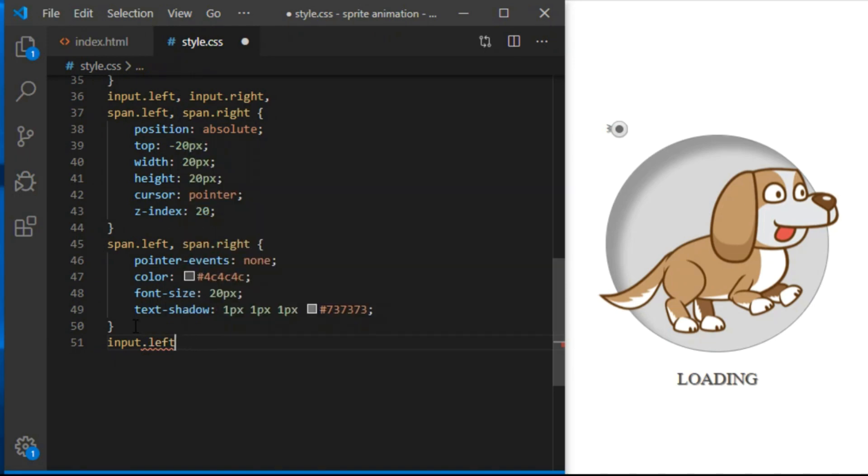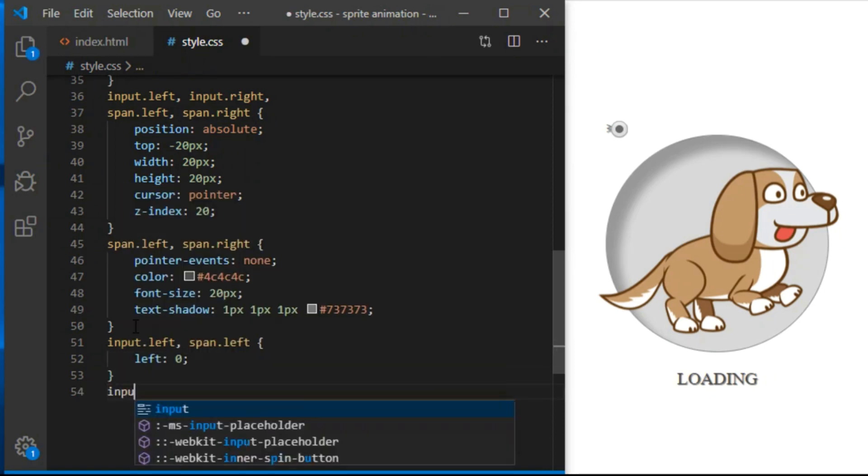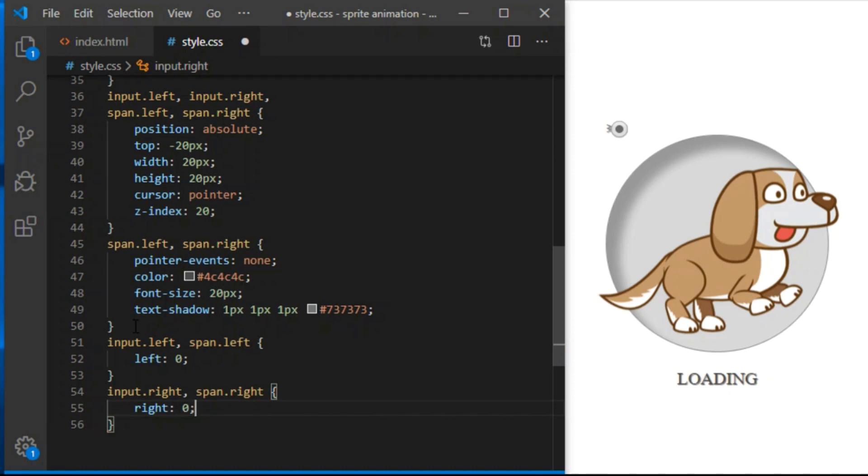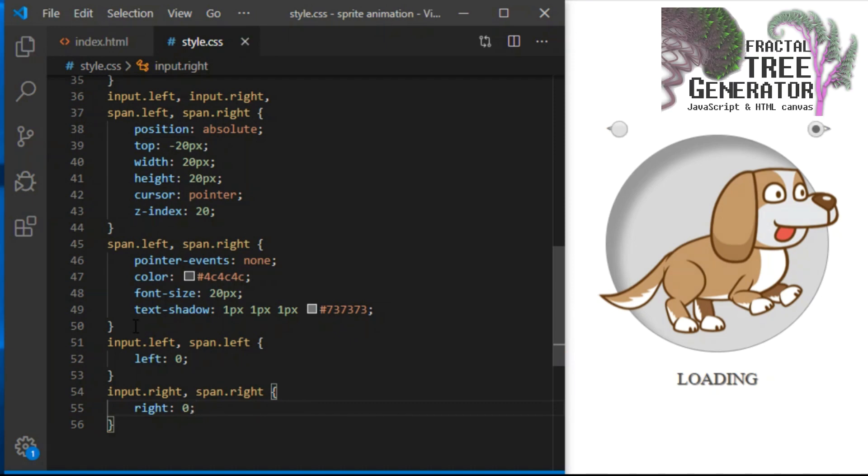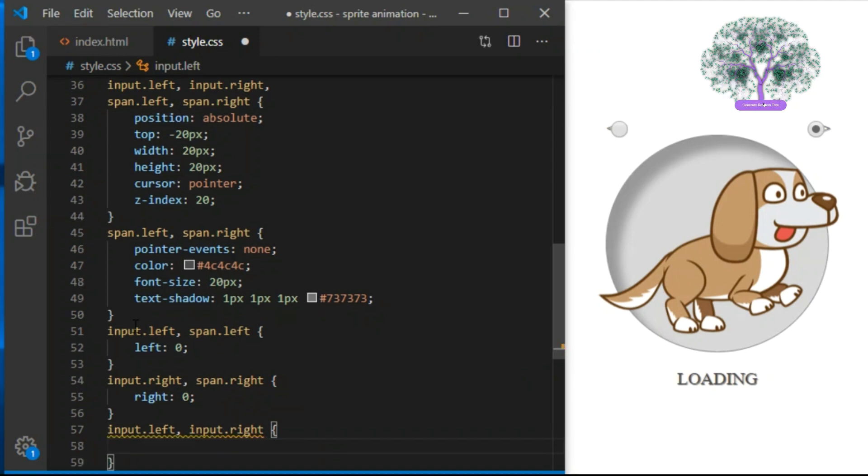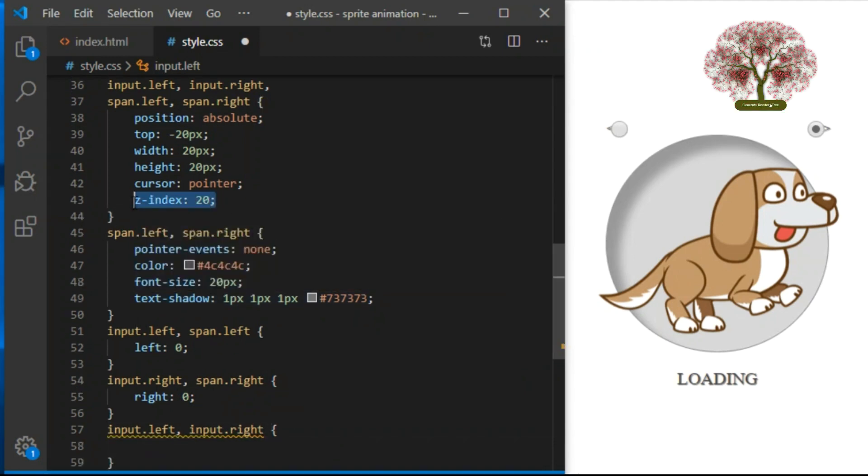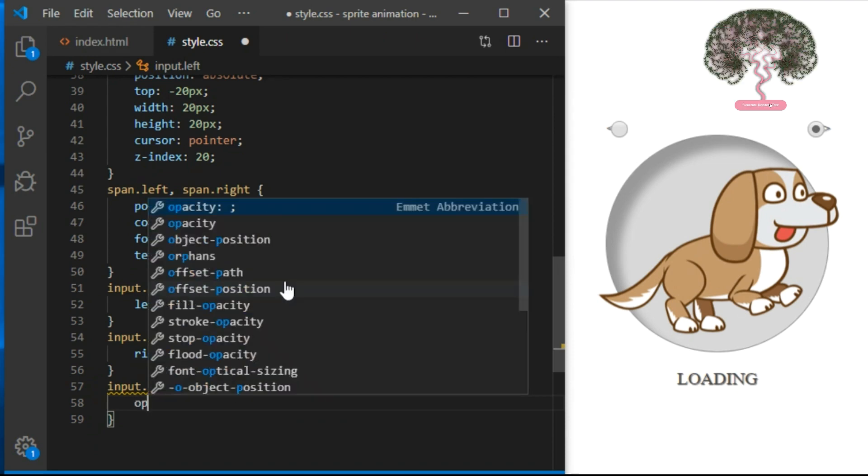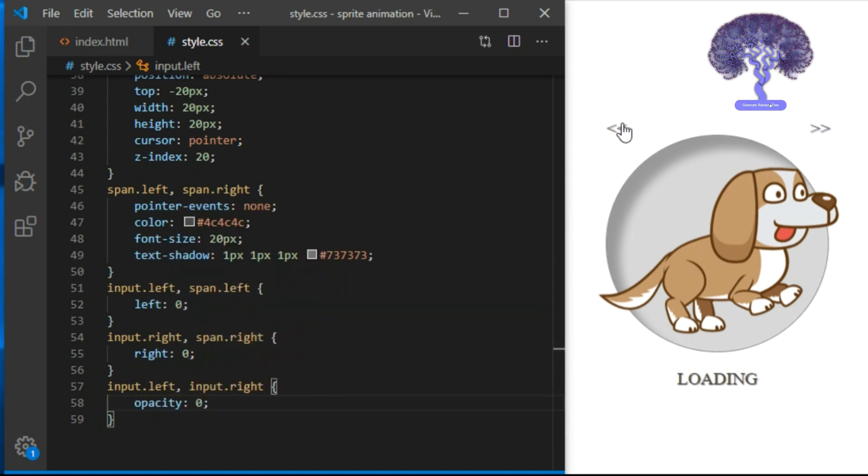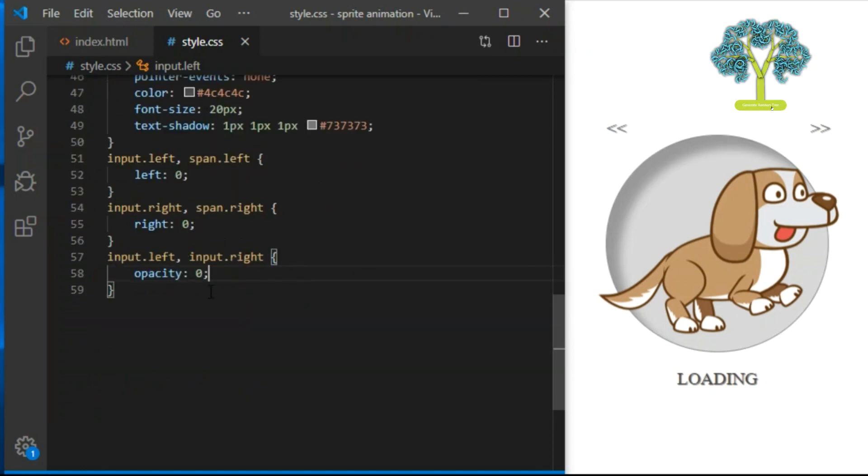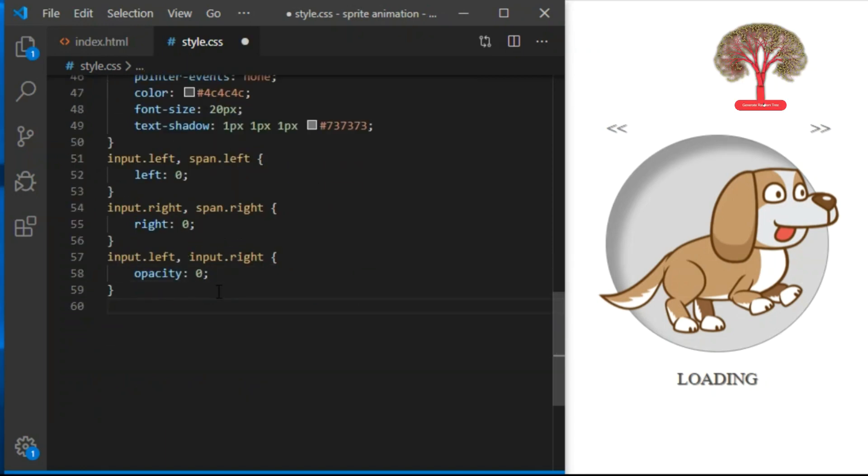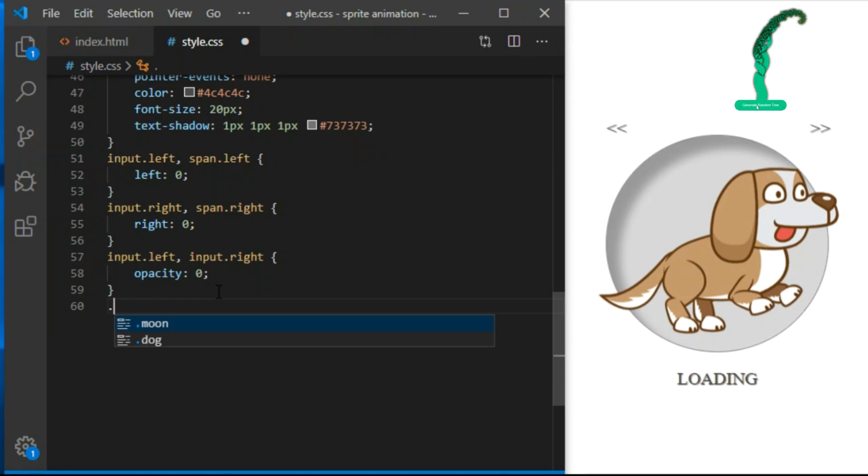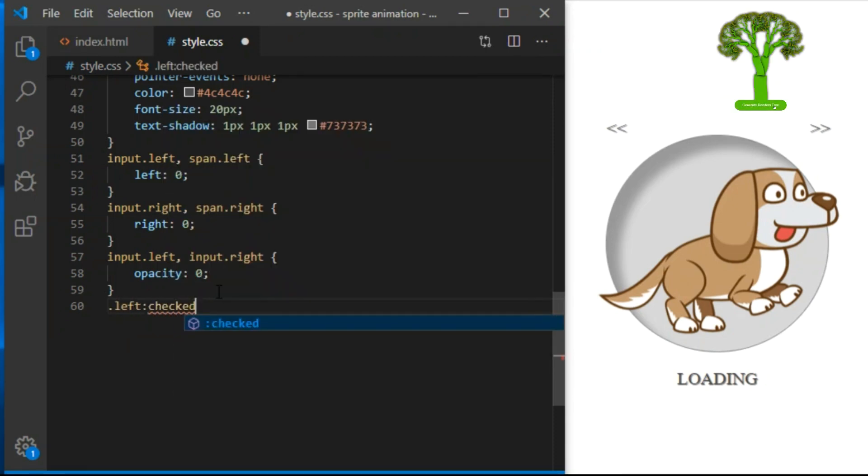Now for input left and span left, we position them 0 pixels from the left edge of their parent element. Input right and span right will be 0 pixels from the right edge. Input left and input right will be hidden by giving them opacity 0. They are covered by span elements that contain arrows, so when user clicks arrow, they are actually clicking invisible radio buttons.